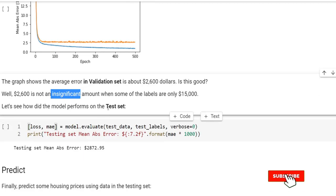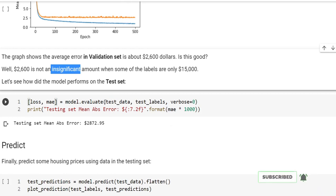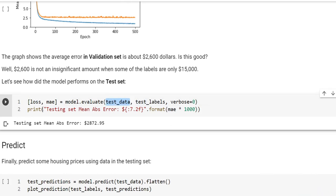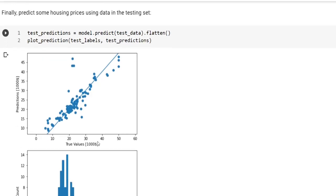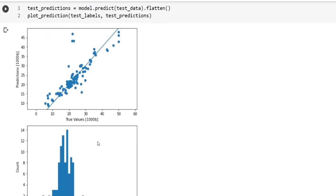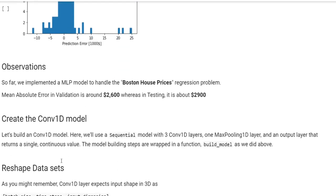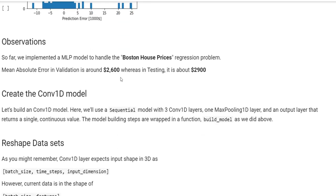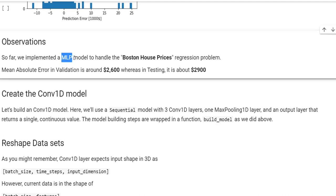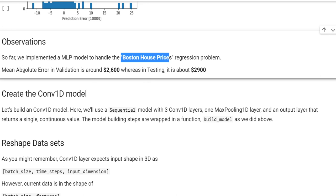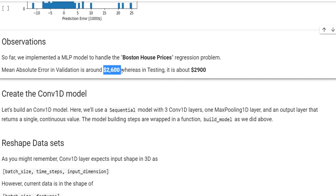Let's try this model on the test data. We see that the mean absolute error is around $2,900. You see that it's a balanced result here. There is no bias for greater or lower prices. We could say that MLP model handled the Boston house prices regression problem. The validation error is about $2,600 and testing error is about $2,900.